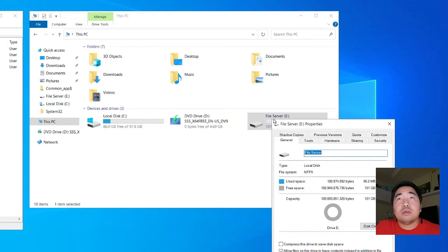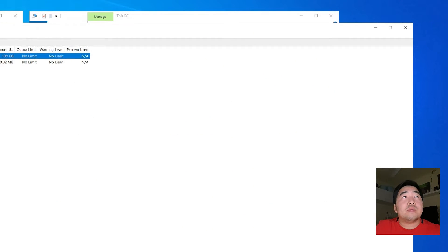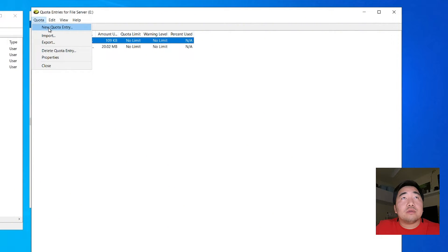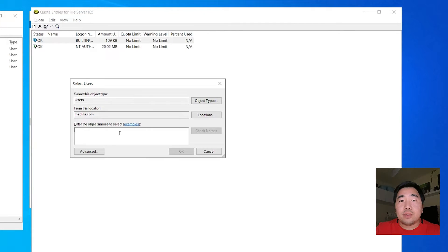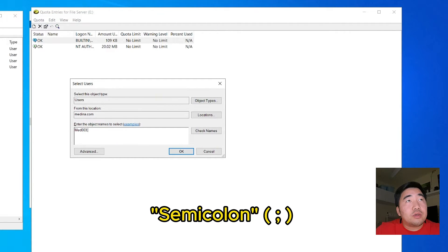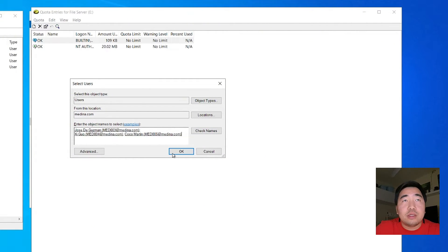Right-click the file server drive, click the Quota tab, then enable the quota options — enable both checkboxes. After that, click Quota Entries. Now we are in the Quota Entries window. As you can see, there are no entries yet. So I will create a new quota entry. In New Quota Entry, you put the newly created users. For example: Coco Martin with username med033, and Jose de Guzman with username med033. Check Names, then click OK. These are the three users I created.